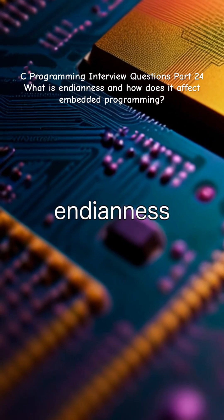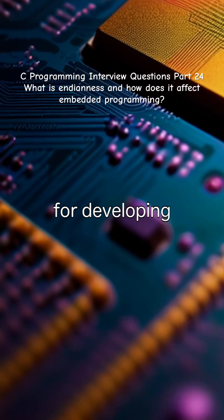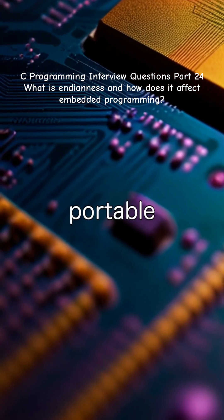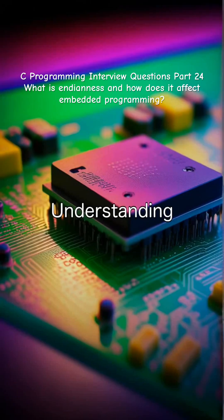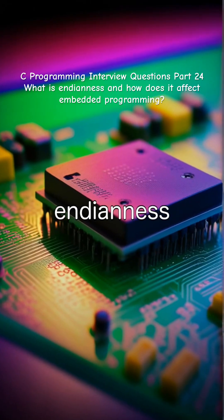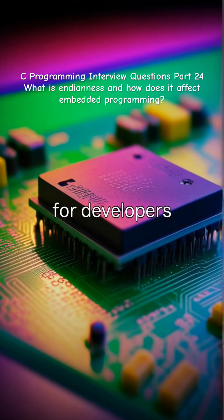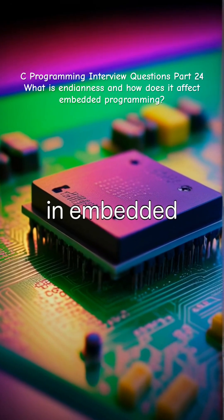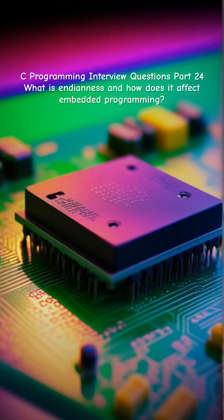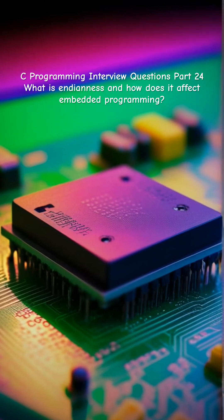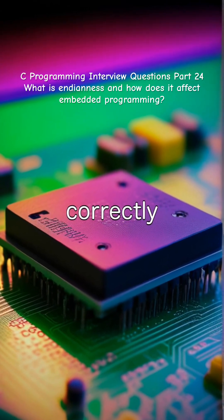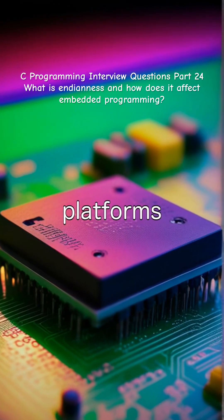Handling endianness properly is crucial for developing robust and portable embedded systems. Understanding endianness is essential for developers working in embedded programming. This knowledge helps in ensuring data is interpreted correctly across different platforms.